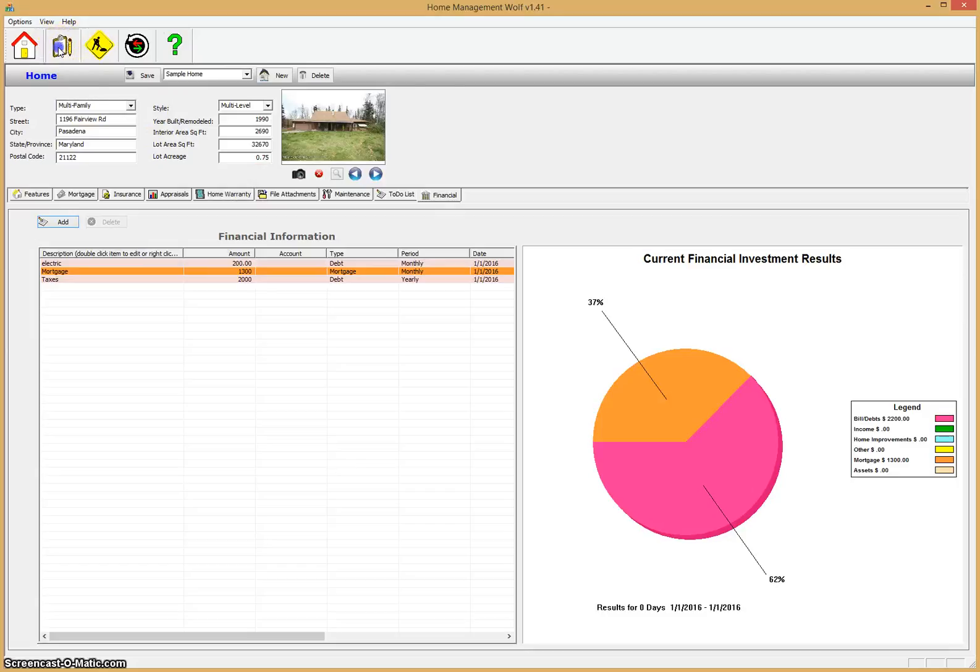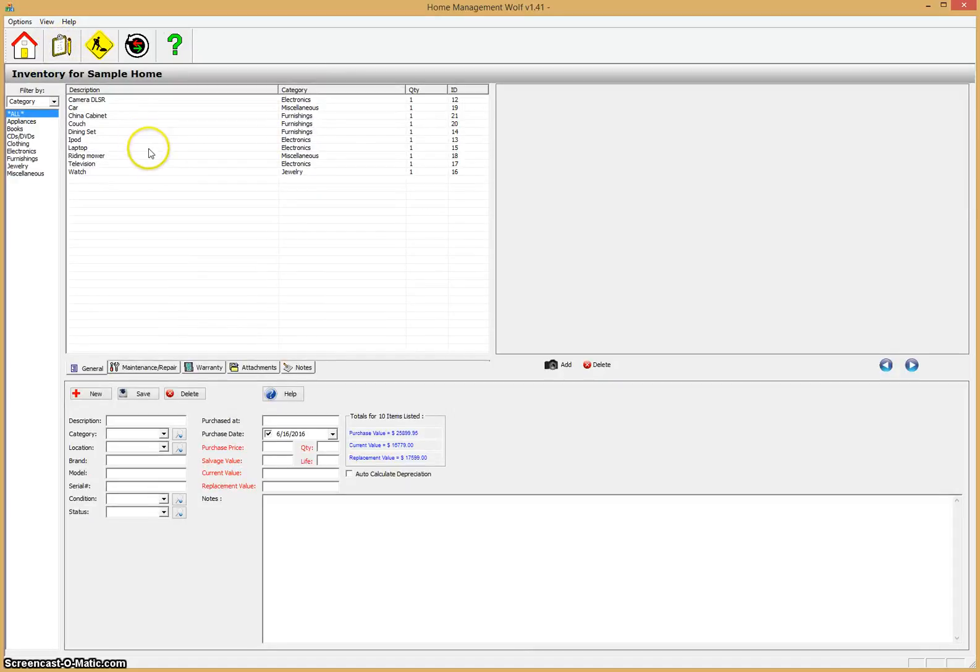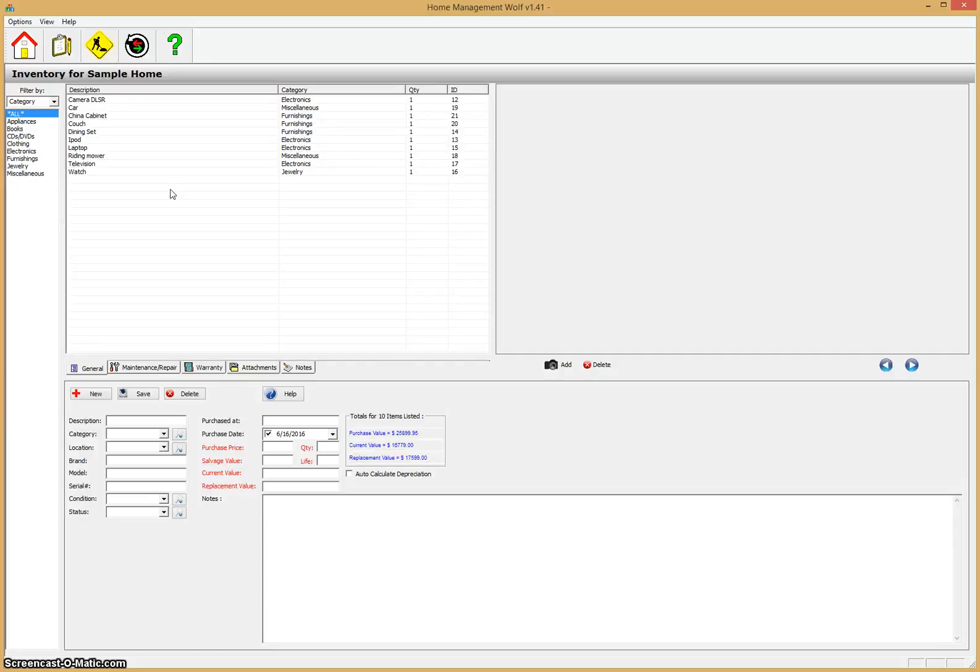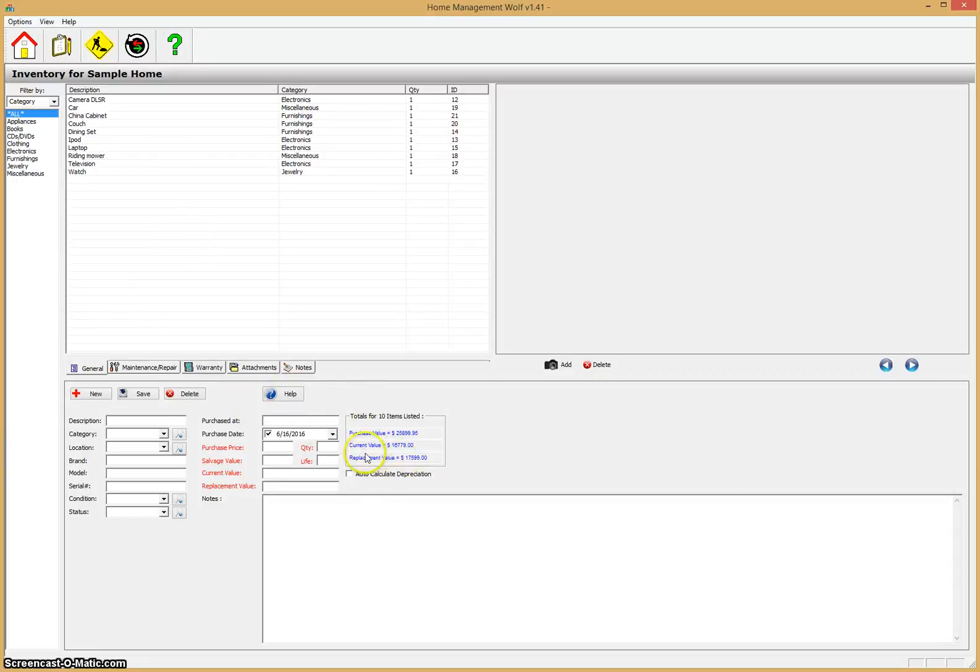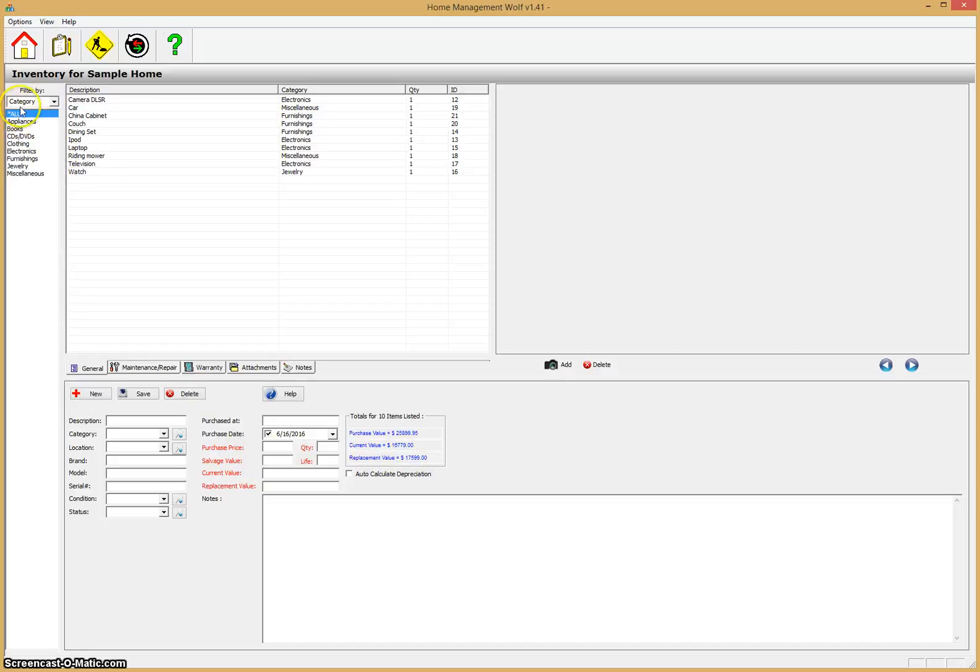That gives you a quick overview of the home management module. If you go up to the top and click on the inventory icon, this is where you save all the information on your personal possessions. Really important in case of fire, theft, any time you lose one of your possessions, you can file for an insurance claim or warranty claim and this information is extremely helpful. On top of keeping track of all the things that you own, it also will automatically keep track of the current value of the item, the replacement value—all these things are calculated for you automatically.